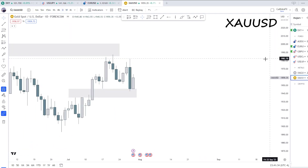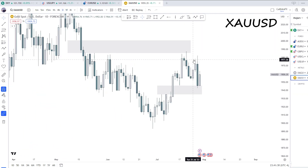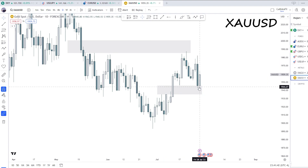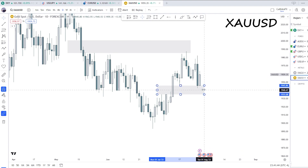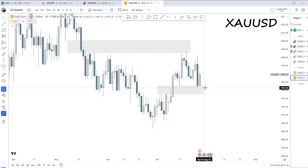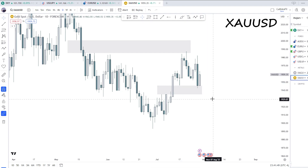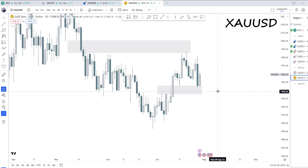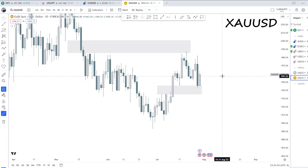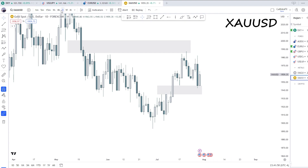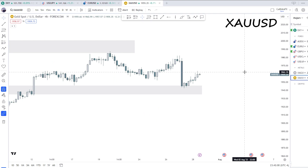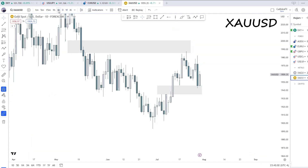On the daily, we see this rejection off of this weekly fair value gap, which doesn't really make a lot of sense — because we're expecting a bullish dollar, which would imply bearish gold. So gold is a bit decoupled from the dollar right now, which I don't really like.